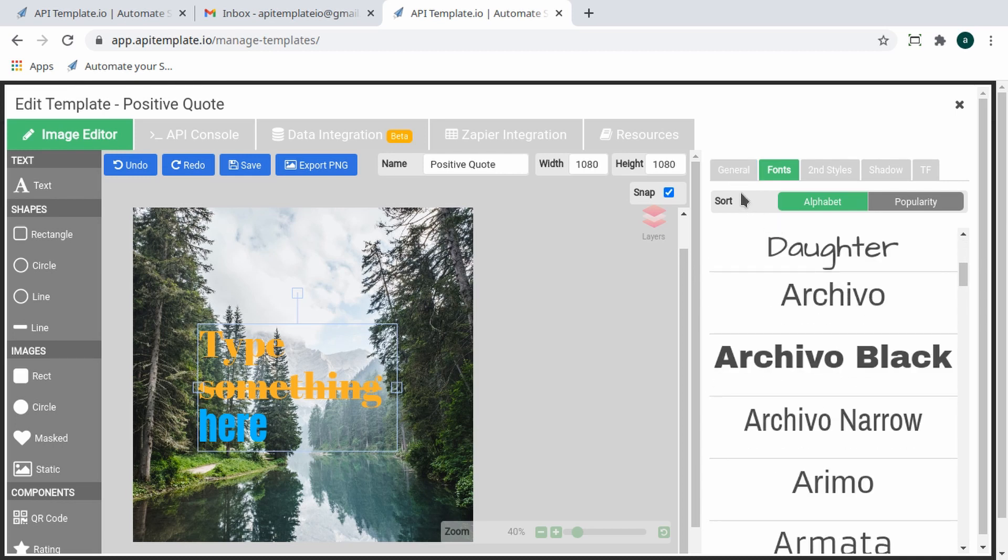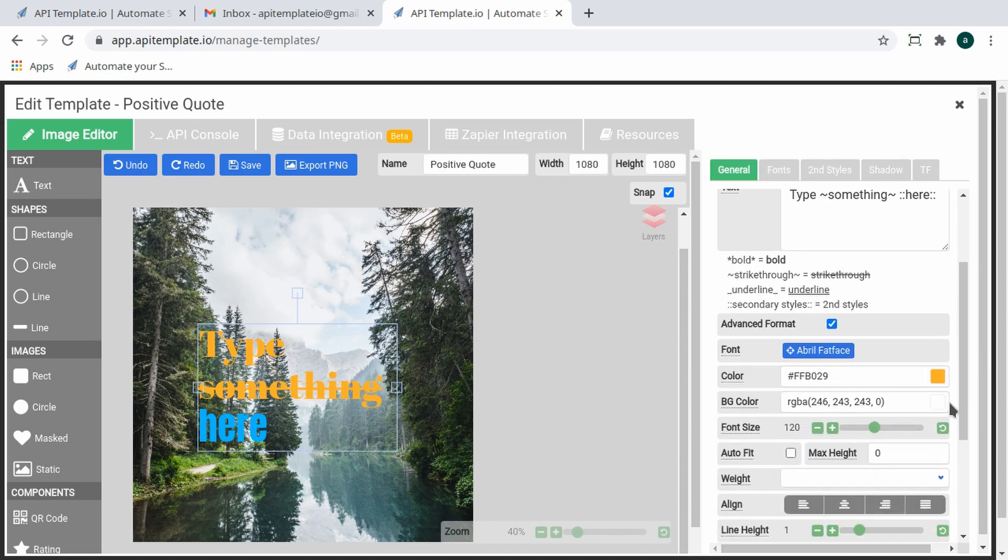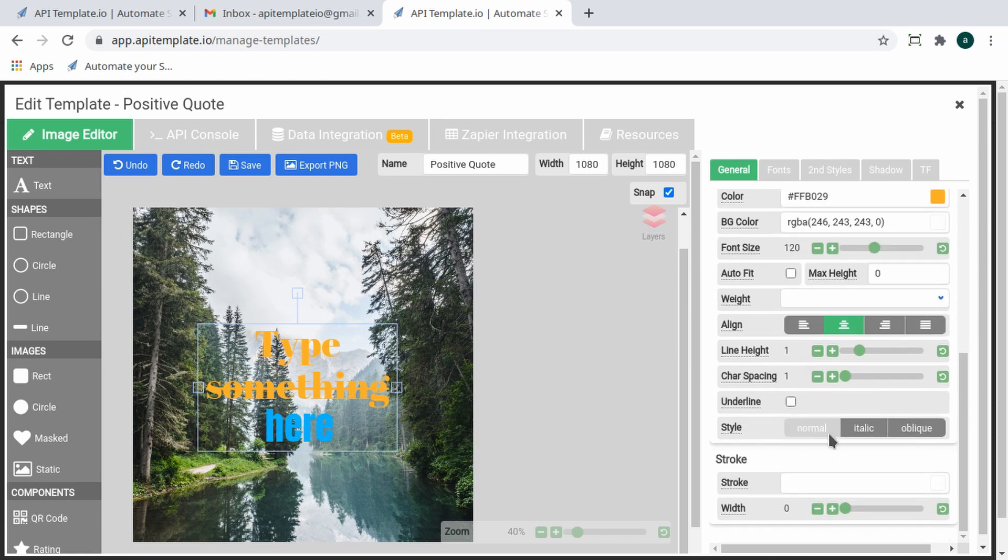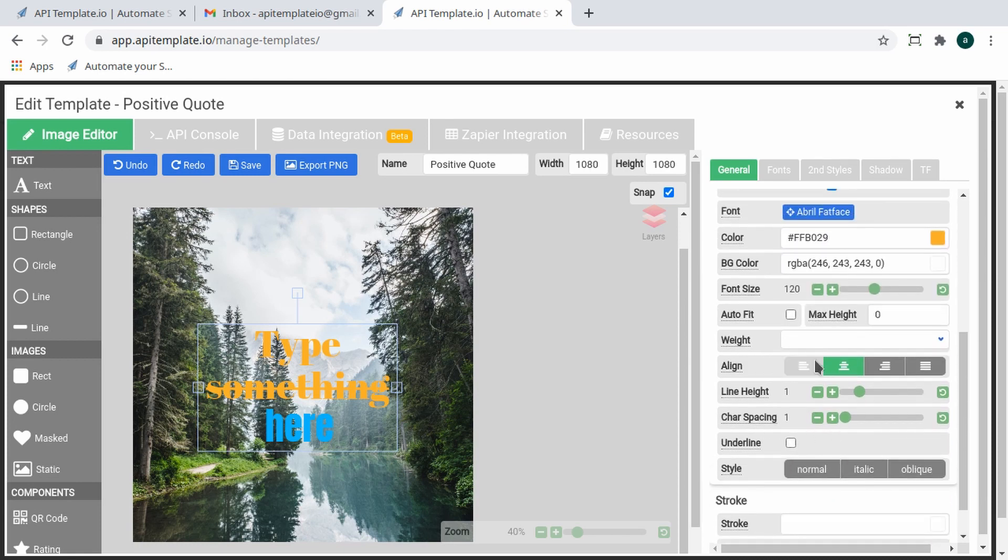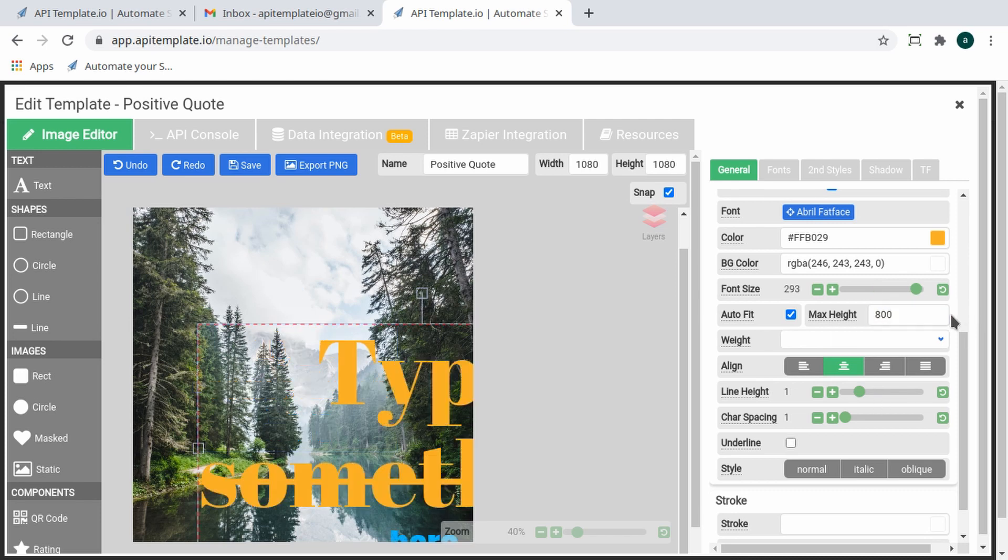For this demo, we will be positioning the text in the middle and selecting Auto Fit on the General tab and entering a value of 800. Auto Fit is a unique feature you can use to automatically fit the text in the area by auto-resizing the font size. It is handy for long dynamic texts.